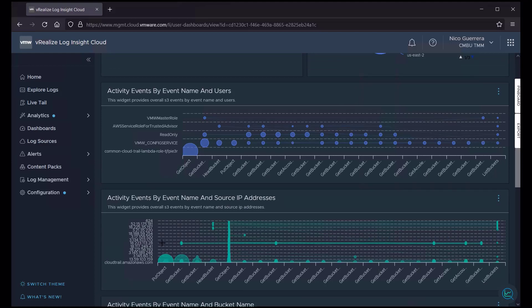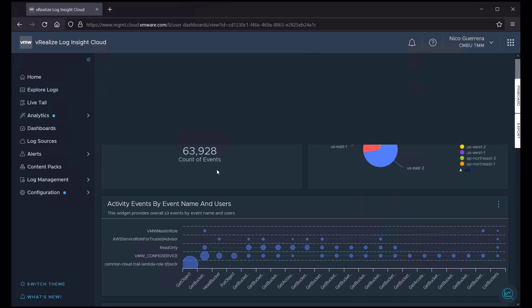So this is very important data for, let's say, a security or a cloud ops admin to understand what's going on in their cloud environment.